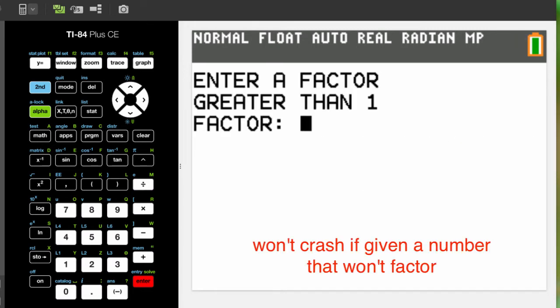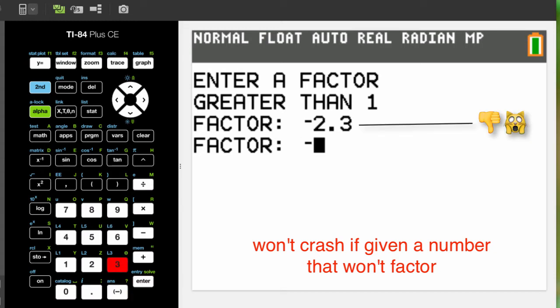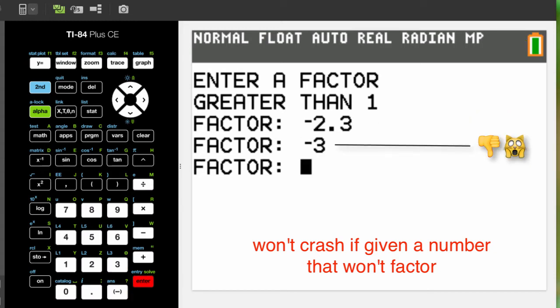There's a little bit of error correction built into the program. If you enter a non-integer or a negative number, it prompts you for another.